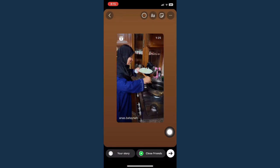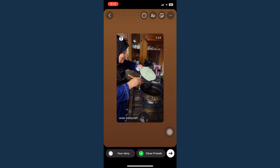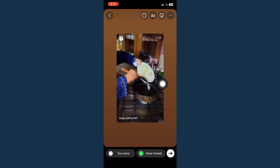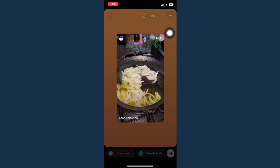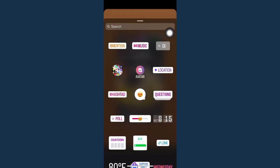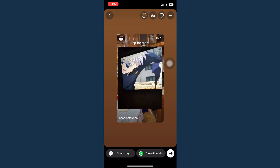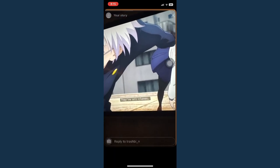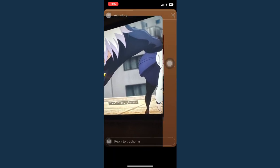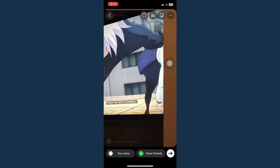In order to add a background photo, click on the stickers icon and choose the photo sticker. Then simply choose the background photo that you want — for example, I'll choose this one.